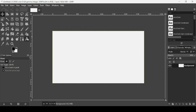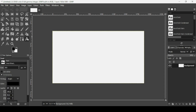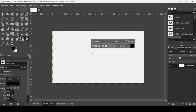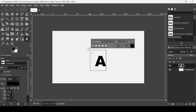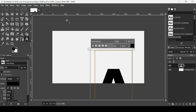Now select the Text tool. The font I'm using is Arial Black, so left-click to create a new text box and type A. Then press Ctrl+A to select all, and change the font size to 1000. Press Enter.